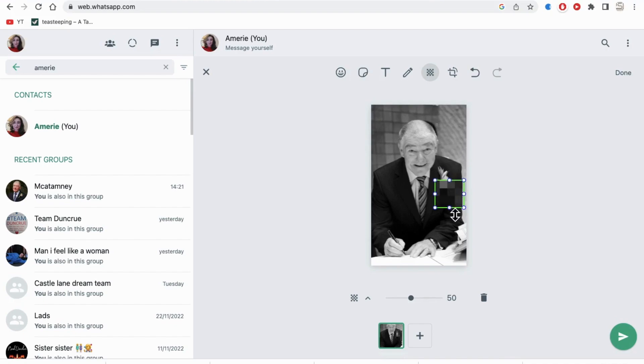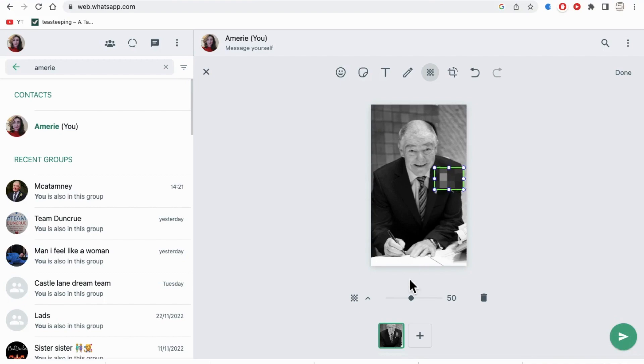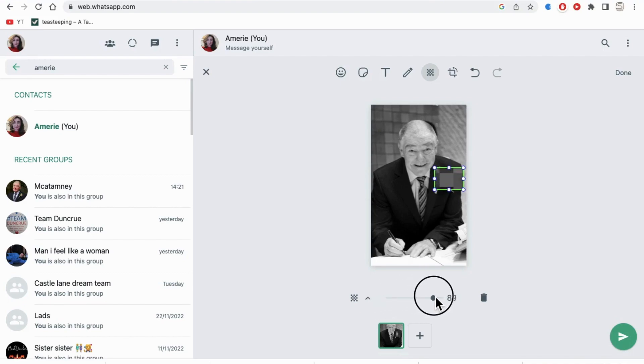You can adjust the corners to whichever size you need. You can also adjust the blur transparency by moving the mouse on the slider, and you can choose a different type of blur.